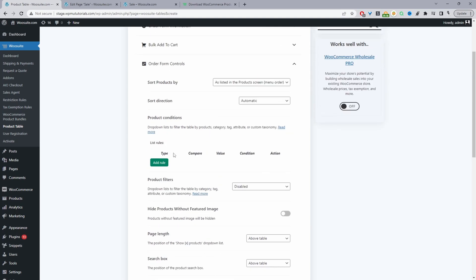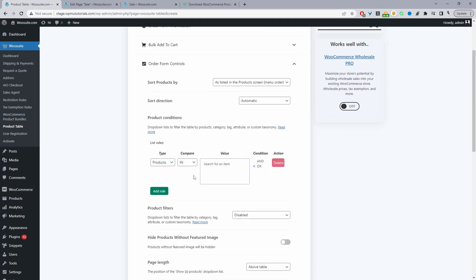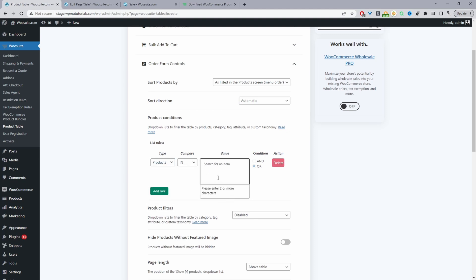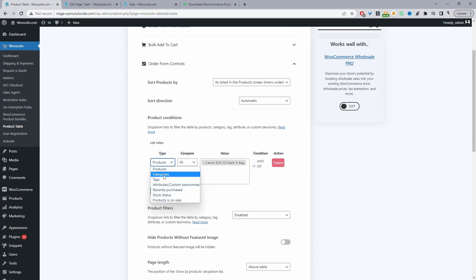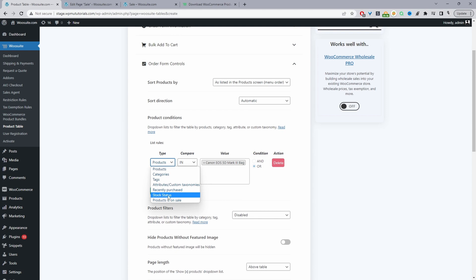Navigate to Form Controls. Here we can filter the products displayed on this product table — for example, we can choose specific products to display and search for them. We've got various filters: we can filter by category, tags, attributes, custom taxonomy, recently purchased products by a customer, and stock status — whether it's in stock, out of stock, or on sale.